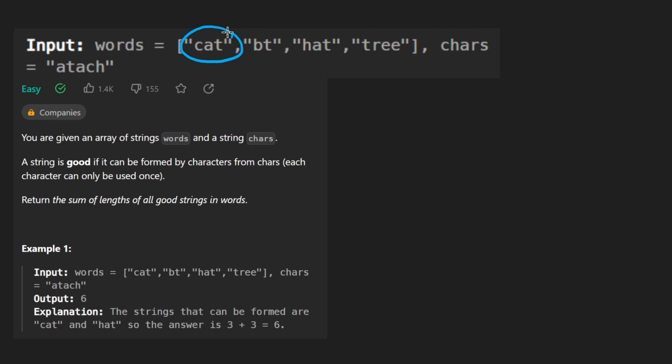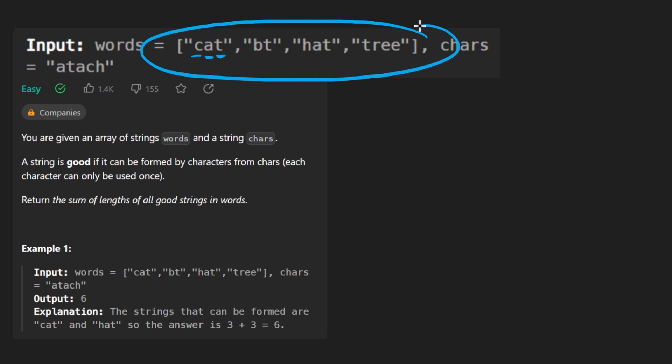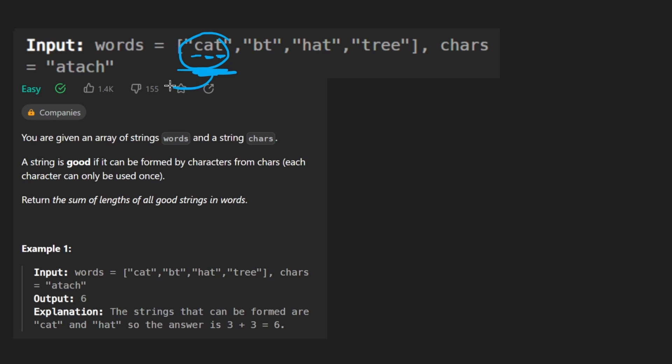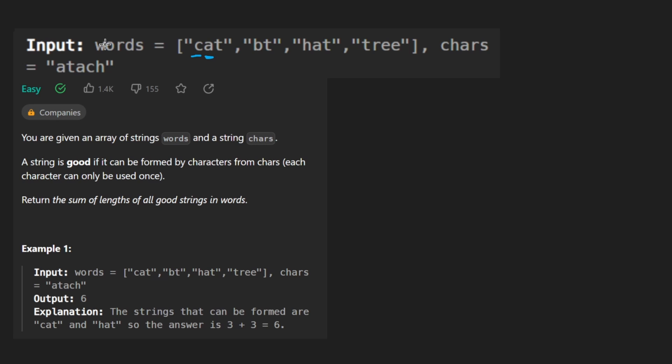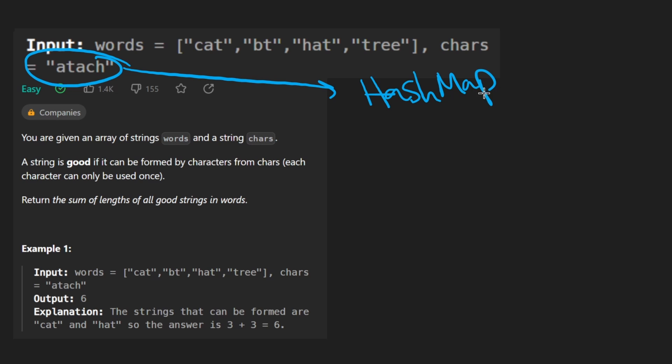Now, for a particular word, how do we know if it's good? Well, probably we want to iterate character by character. So we're probably going to have nested loops to do that. How do we know that all of these characters show up in this word and that the count is under the threshold for each character?